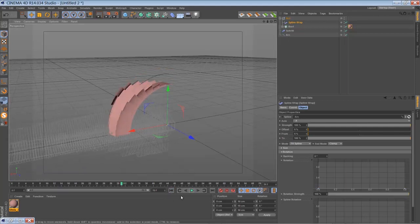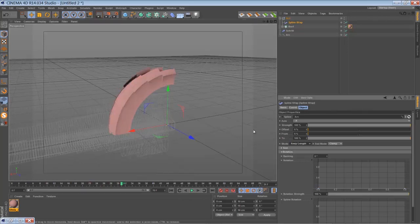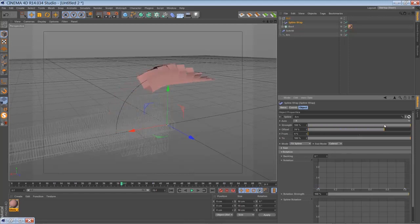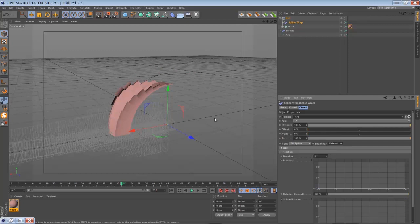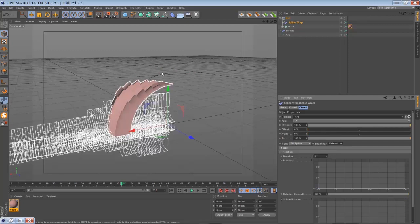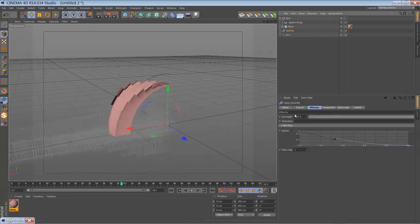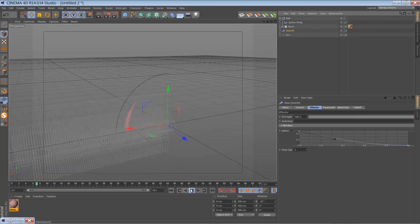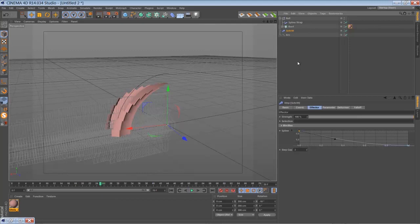But you can choose from the fit spline mode or keep the length. You can clamp the end mode or extend if you use that. You can do quite a lot of nice stuff with that and you can use the step gate functionality of the step effector.